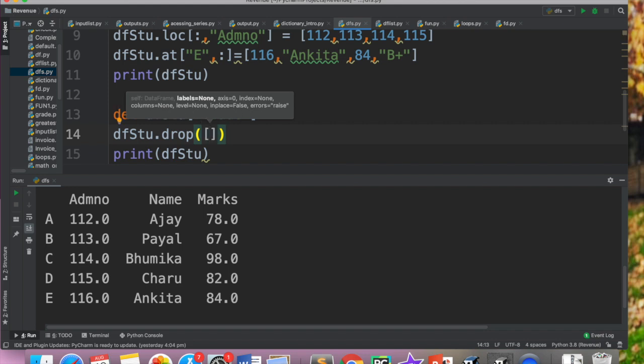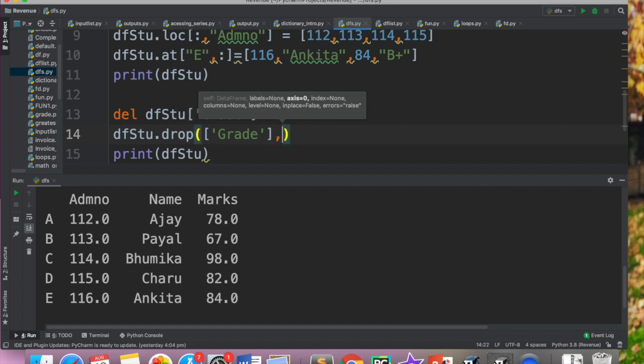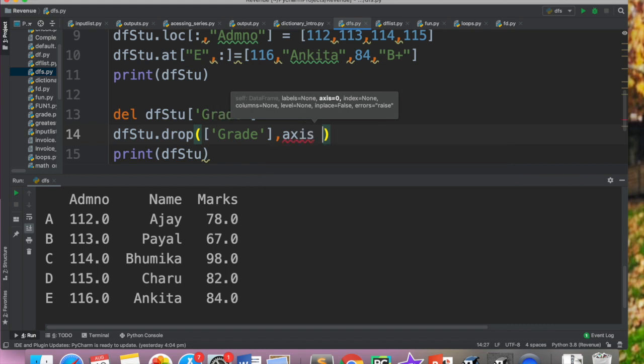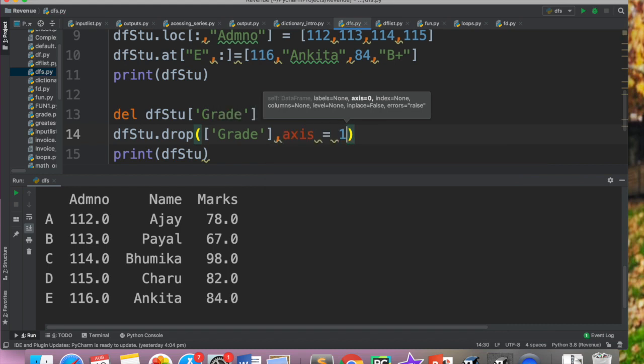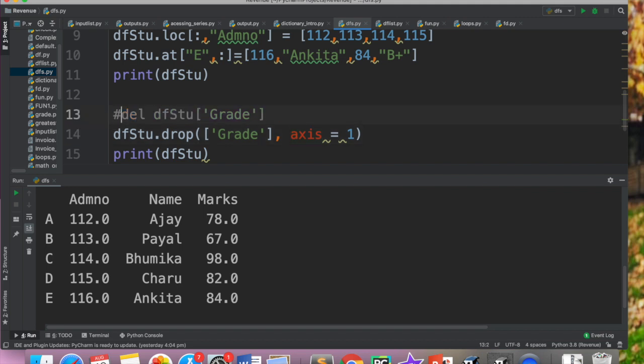Now we have already deleted grade. So I want to delete grade. Hum yahaan par siraf label de rahe hain. Usko kya pata ki yeh row ka label hai ya column ka label hai. To aapko yahaan par batana padega ki yeh column ka label hai. Aur woh batane ke liyeh I have to mention the axis. So mujhe batana padega ki yeh one axis pe hai. Zero axis is for your row and the other one is for your column.